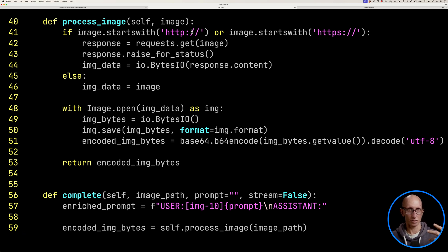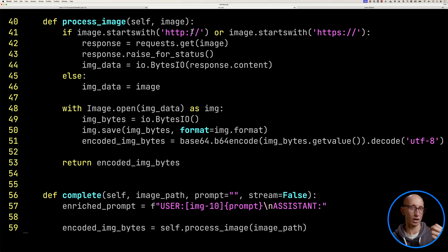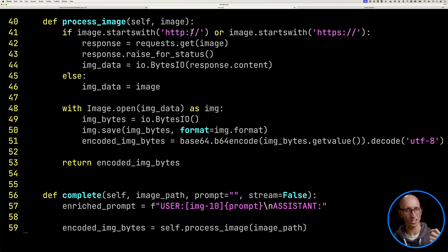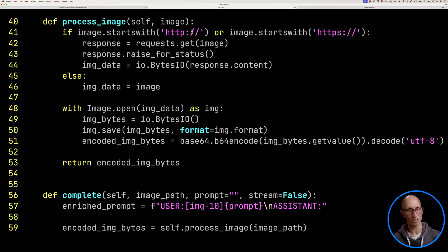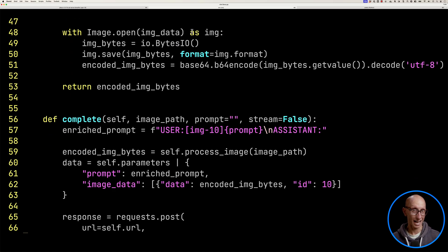We've then got a function for processing any images. We're going to allow it to take in a local image or an HTTP image. So starting at the top for handling HTTP, it downloads it and then gets the bytes from the image. Then we've got the local one. And then finally, we're going to open it up and get the encoded bytes for the image.